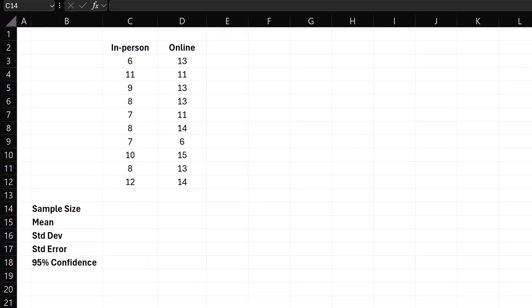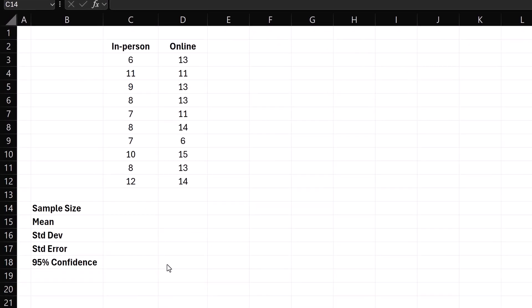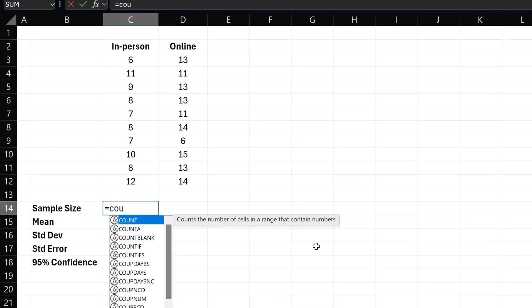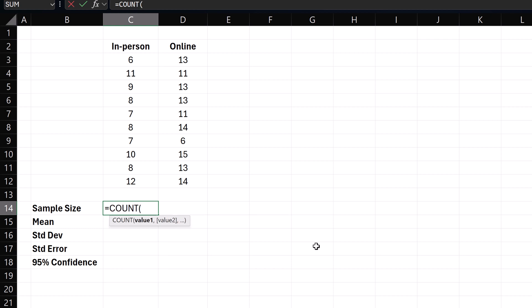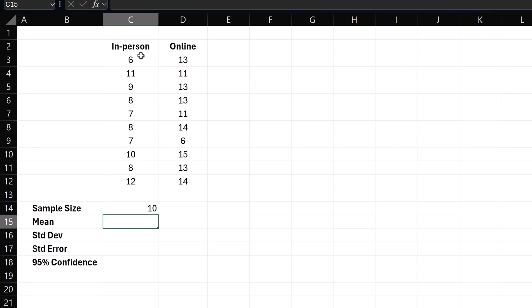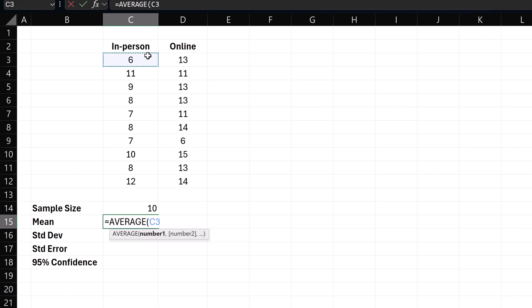First, let's calculate the key statistics. For sample size equals count. Select the in-person data. Enter. For mean equals average. Select the data. Enter.